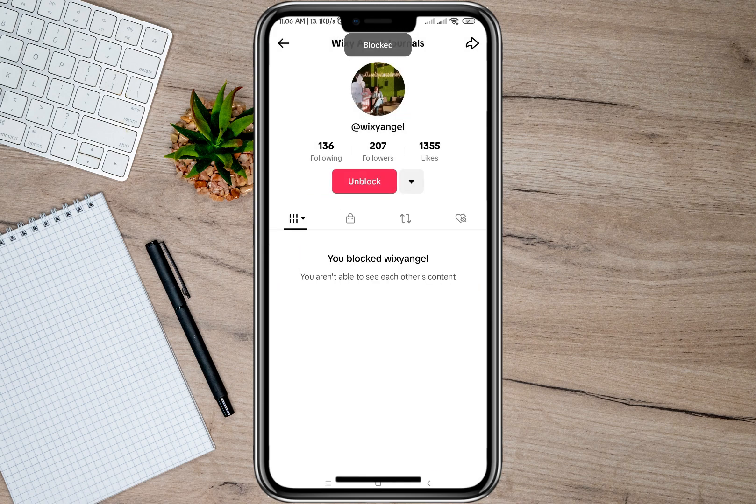Simply tap on block, then confirm by tapping the block option again. As you can see, this account is now blocked. If you want to unblock this account, all you have to do is tap on the unblock option.